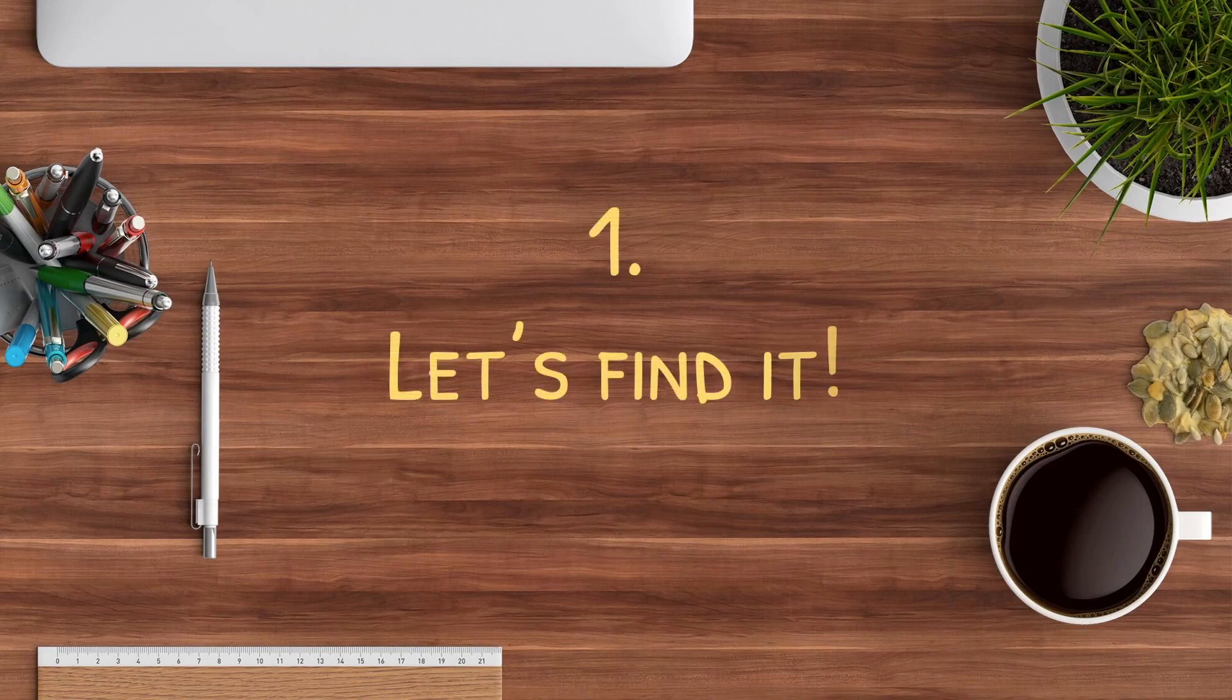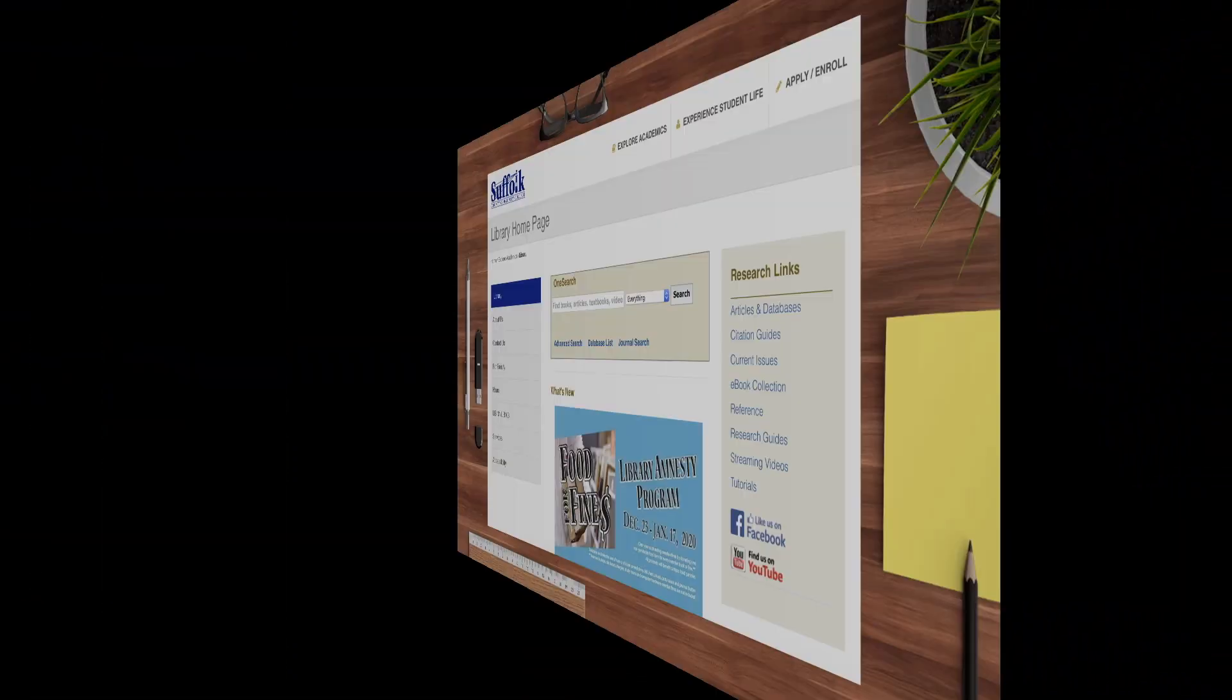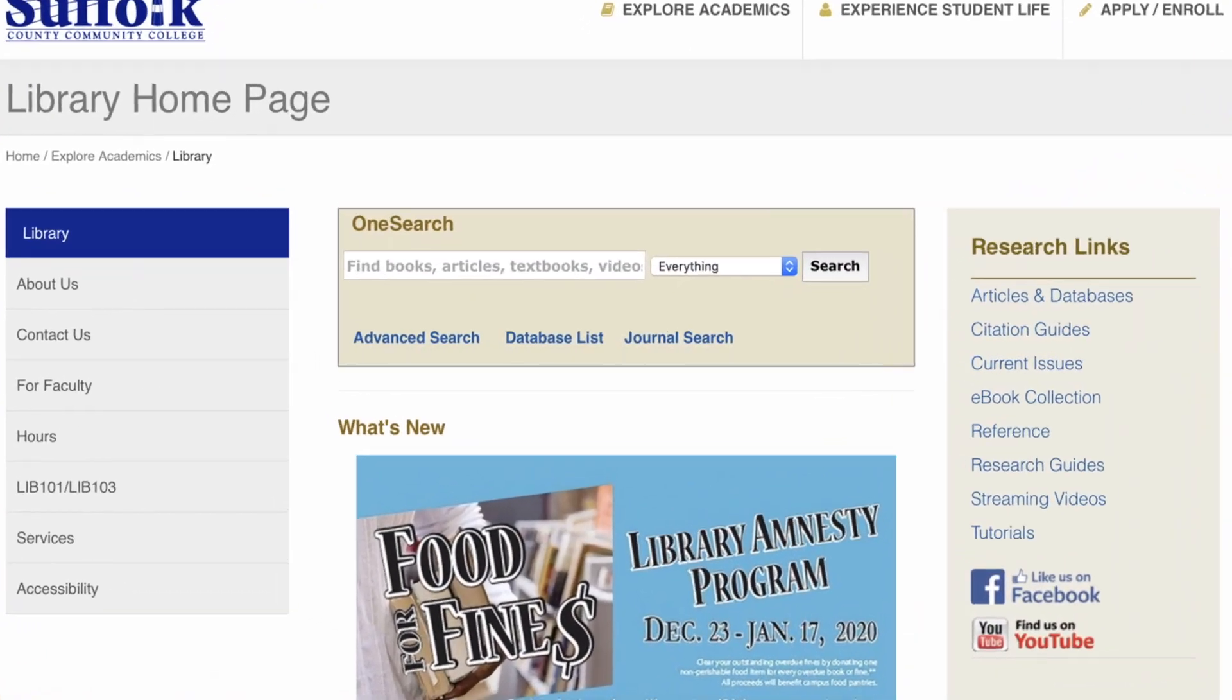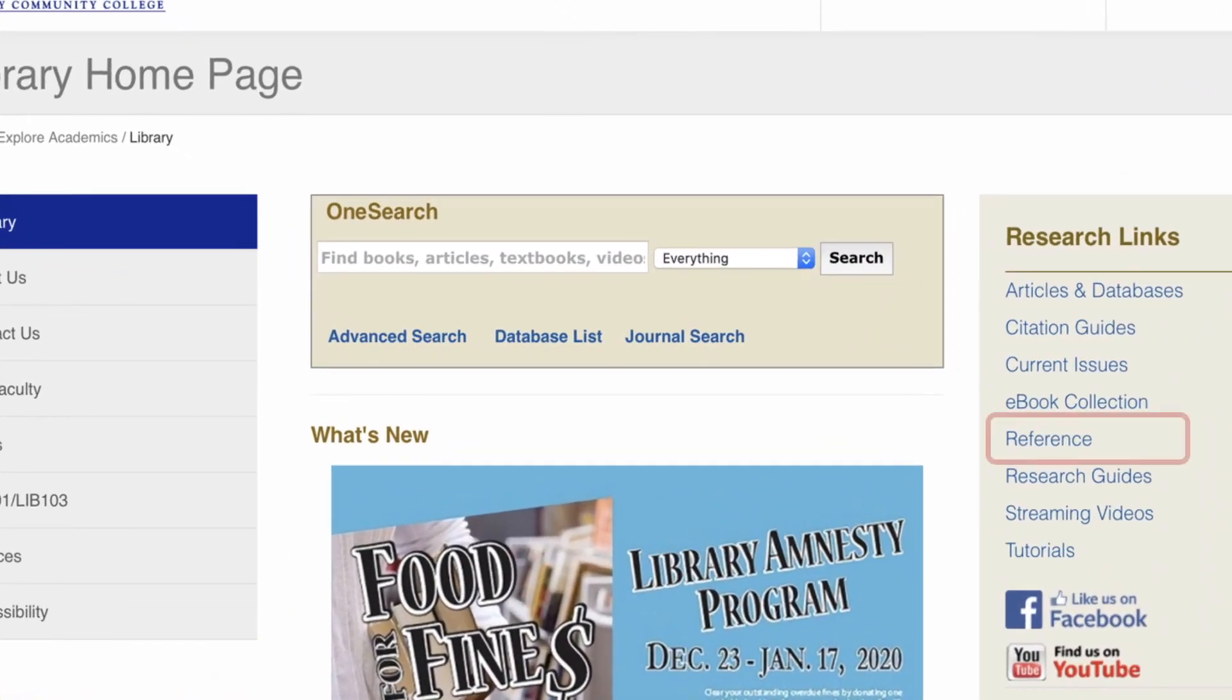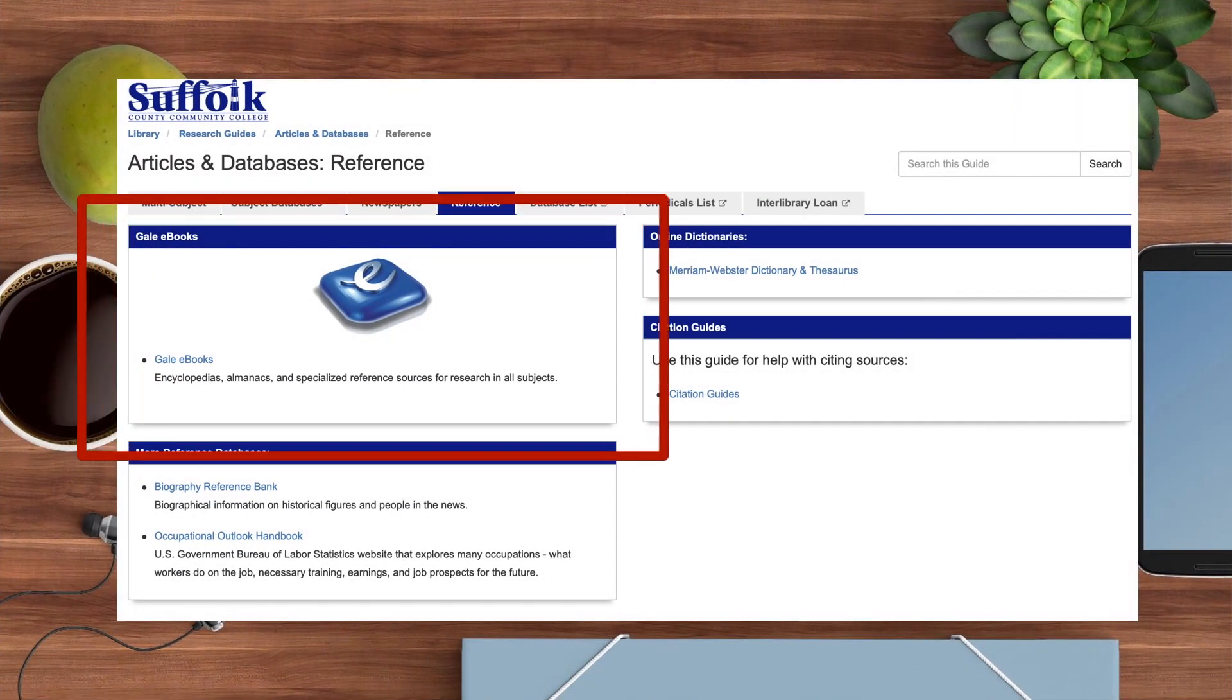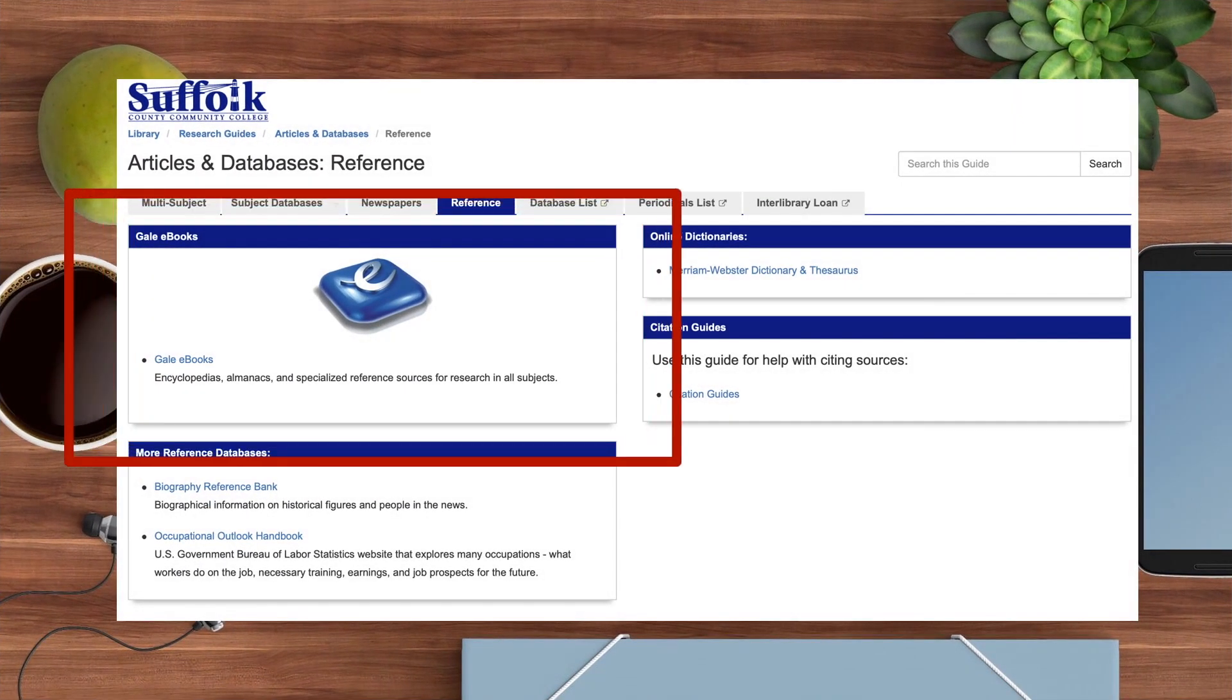To locate it, visit the library's homepage and find Reference under the research links. This will guide you through some of our great reference resources such as newspaper archives and encyclopedias. Gale eBooks is featured in the center of this page.